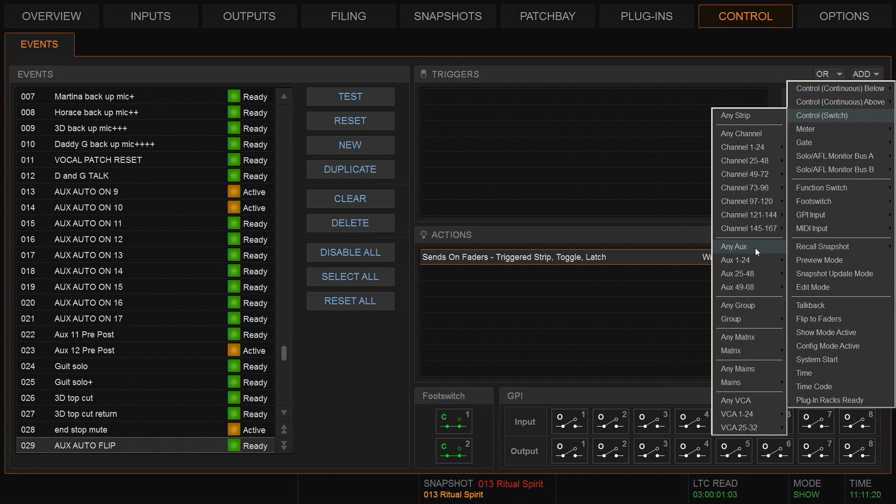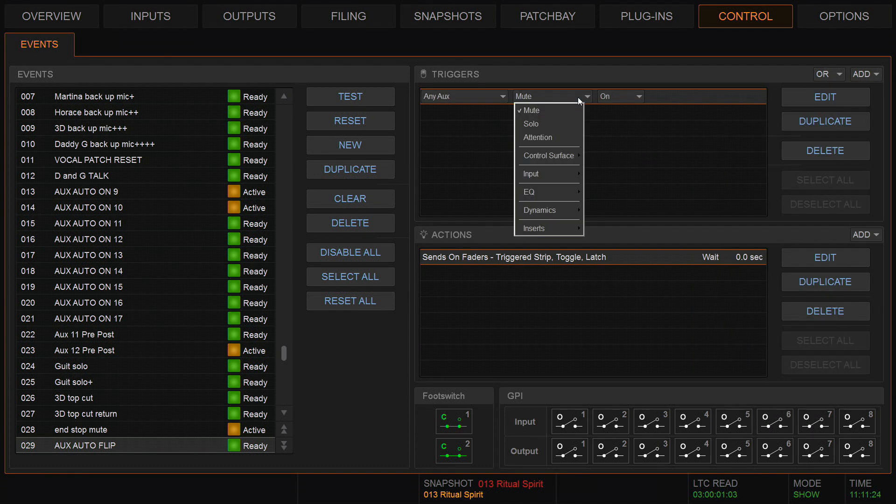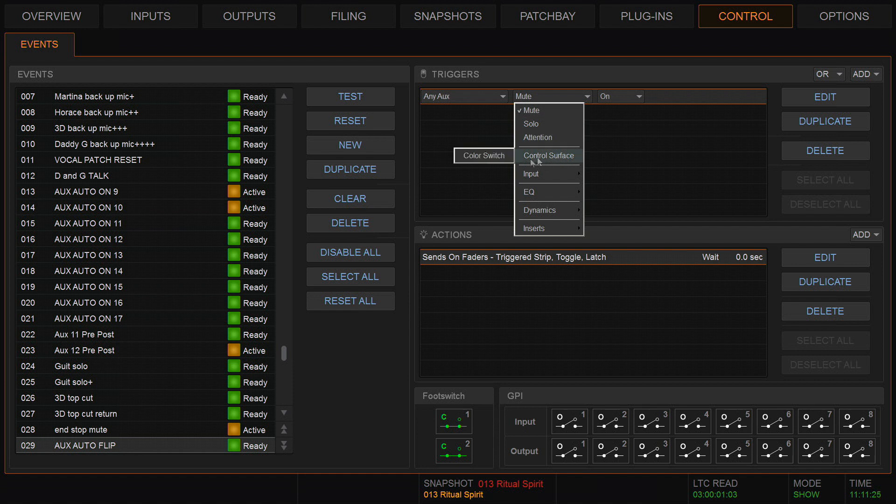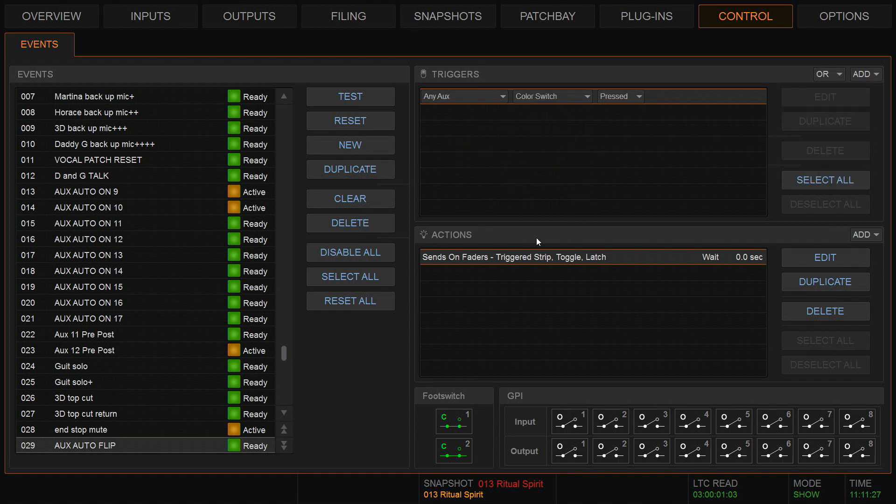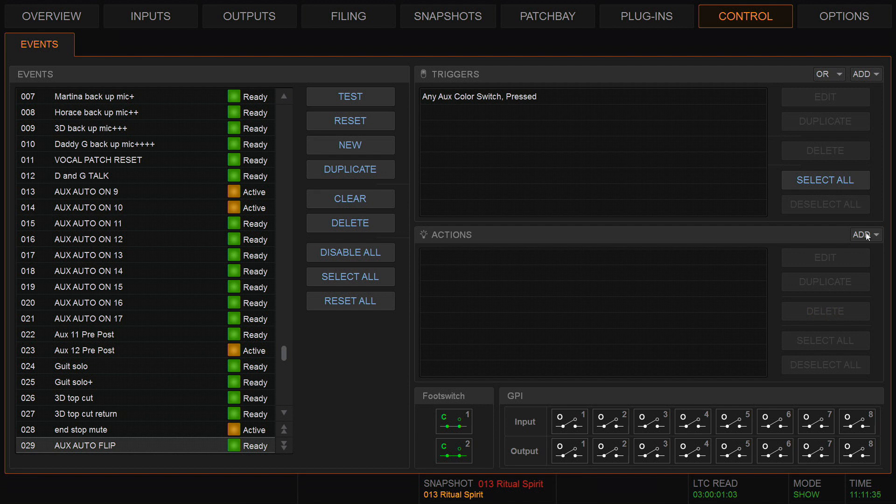I don't want it for any strip. I just want it for the aux. So here it is: any aux. It's not the mute I want. It's my trigger. I want the color switch. Okay, that's very simple.